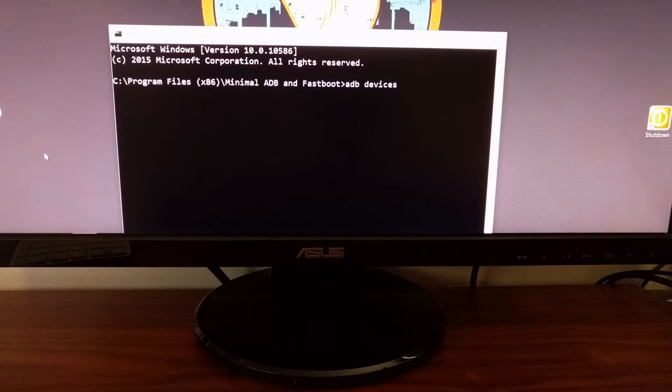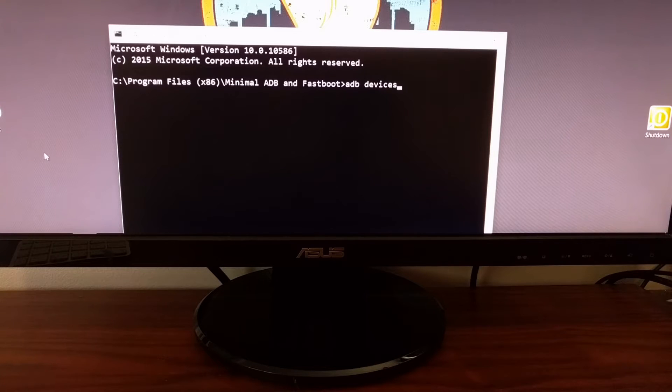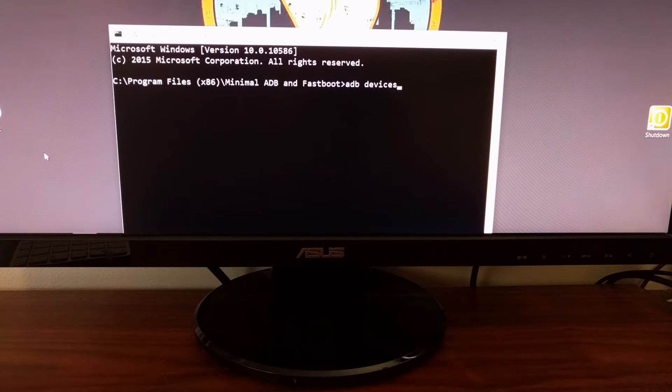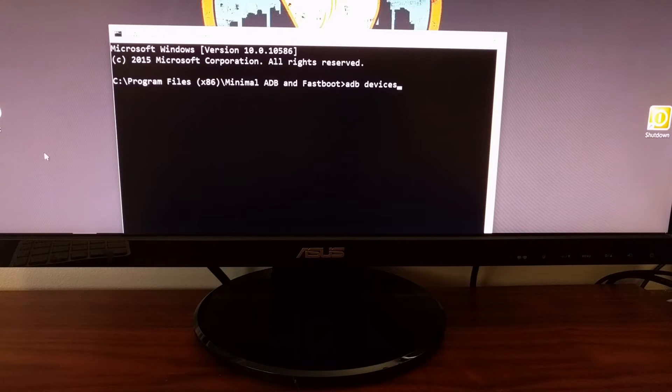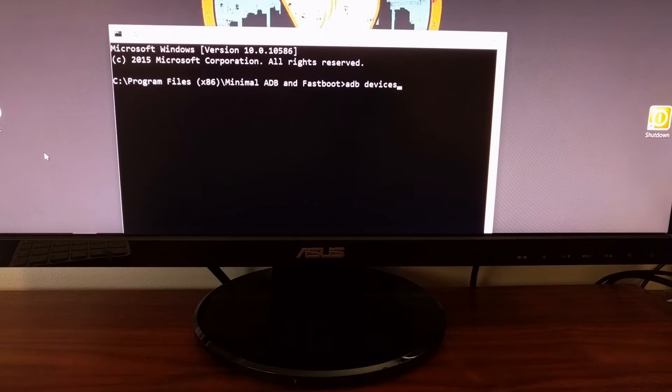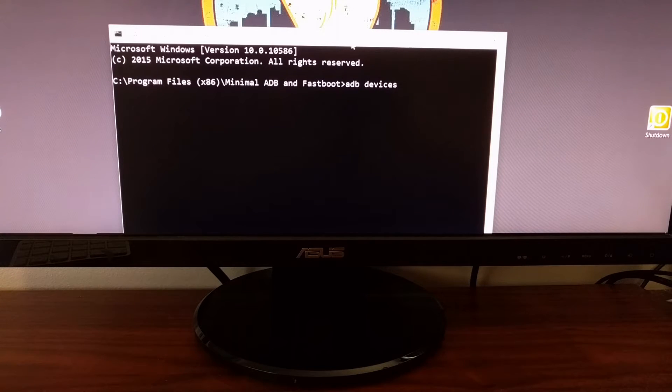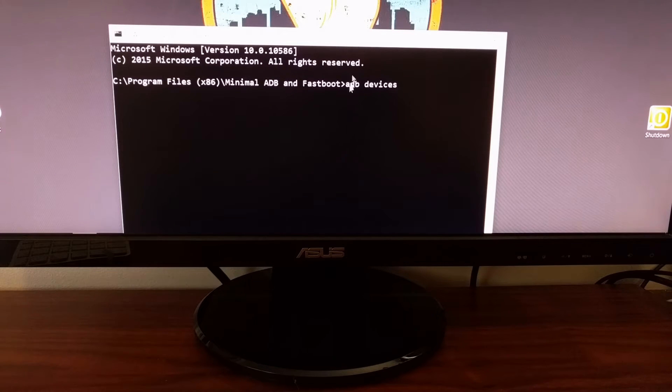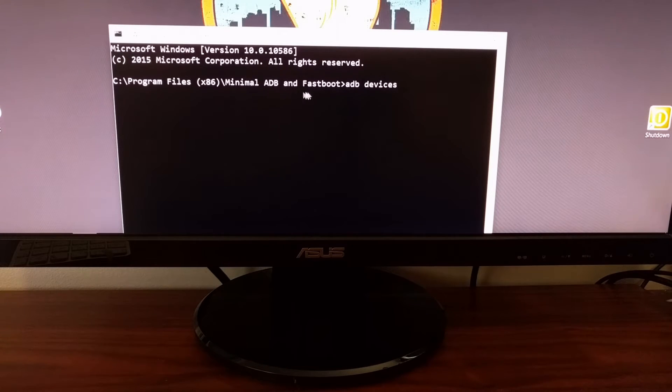...it's going to leave a shortcut on your desktop. Double-click on that shortcut and it will launch a command prompt directly in the folder that it needs to be.